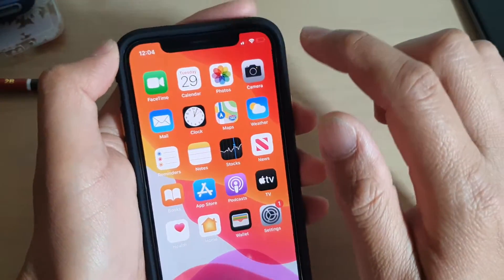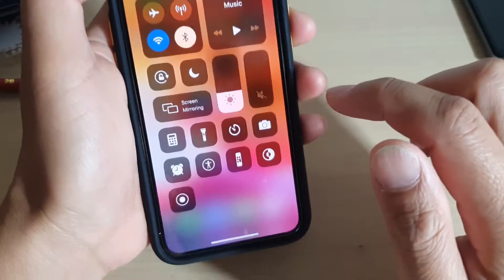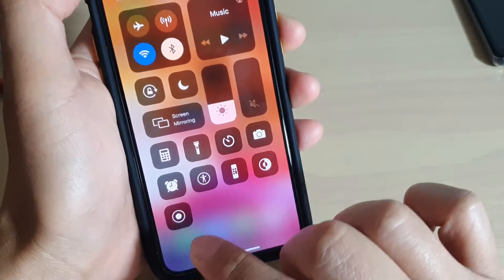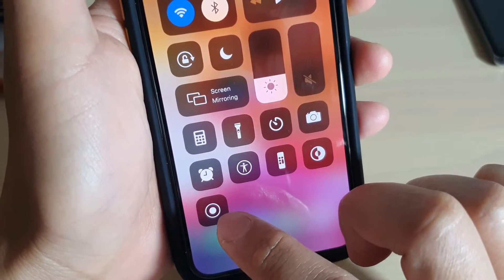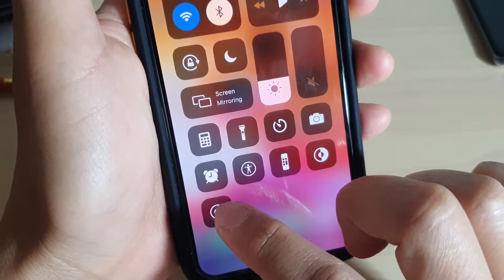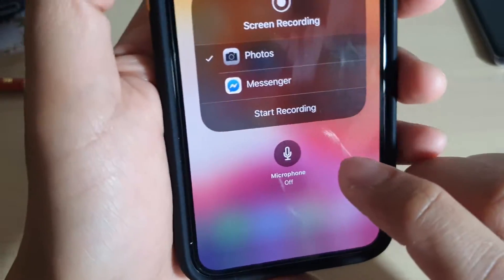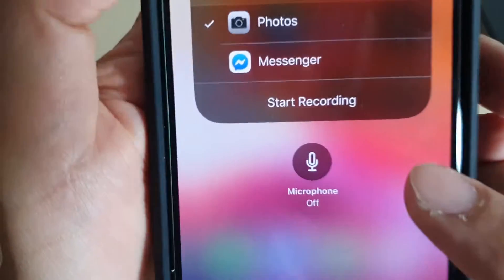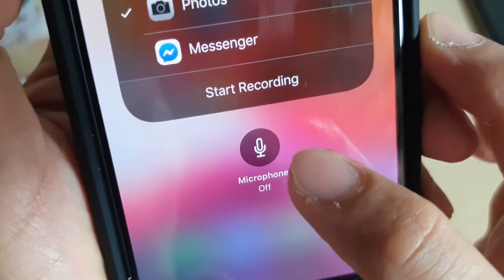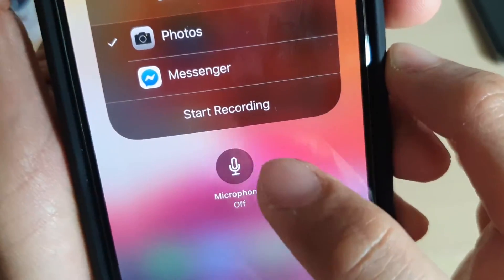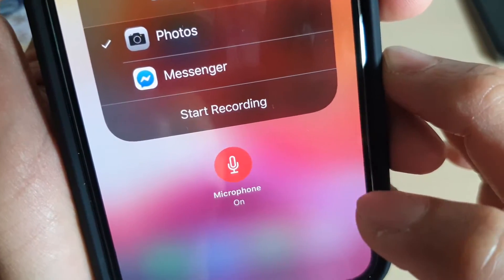Swipe down and the Control Center will open. Now tap and hold the recording button right here — it is the round circle. Tap and hold, and then make sure you turn the microphone on. At the moment it's off, so you want to tap on Microphone to turn it on.